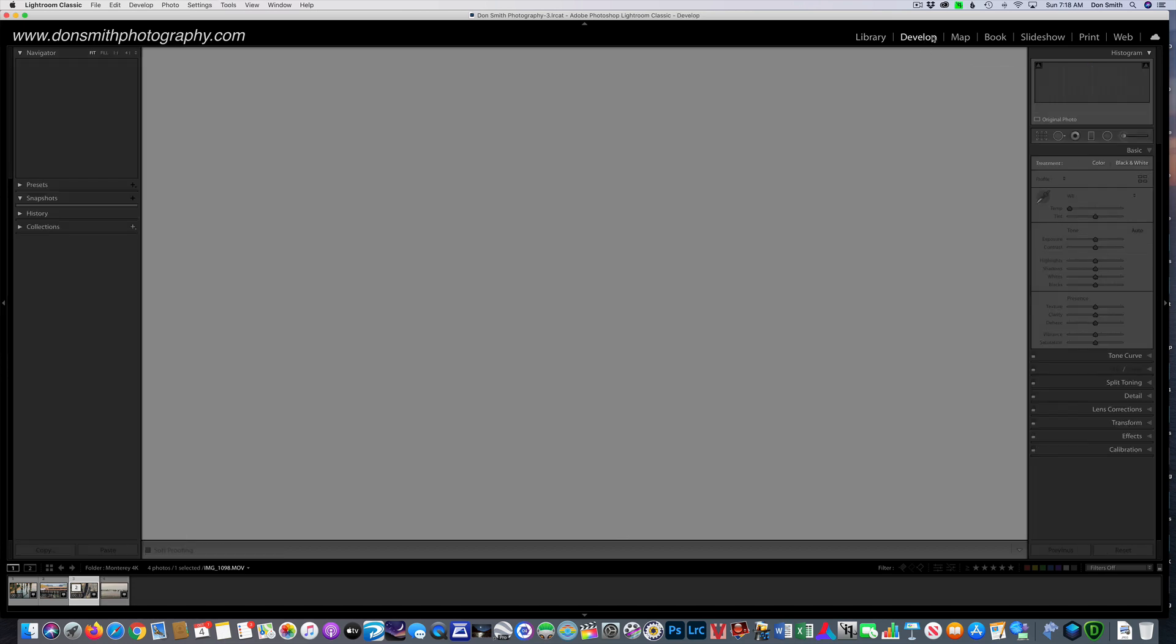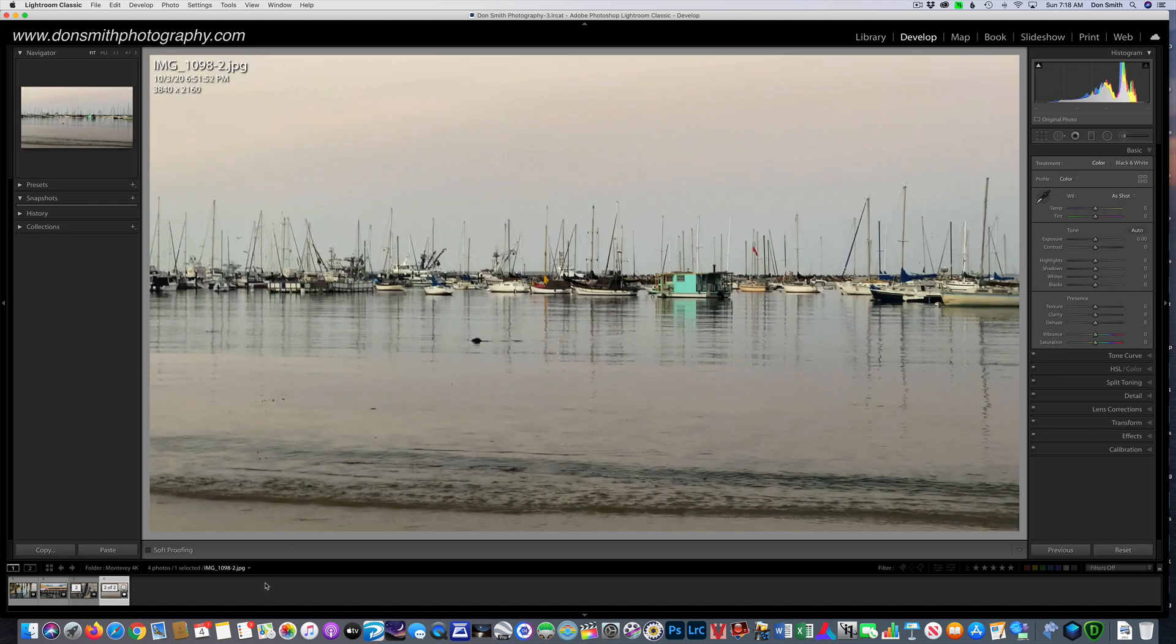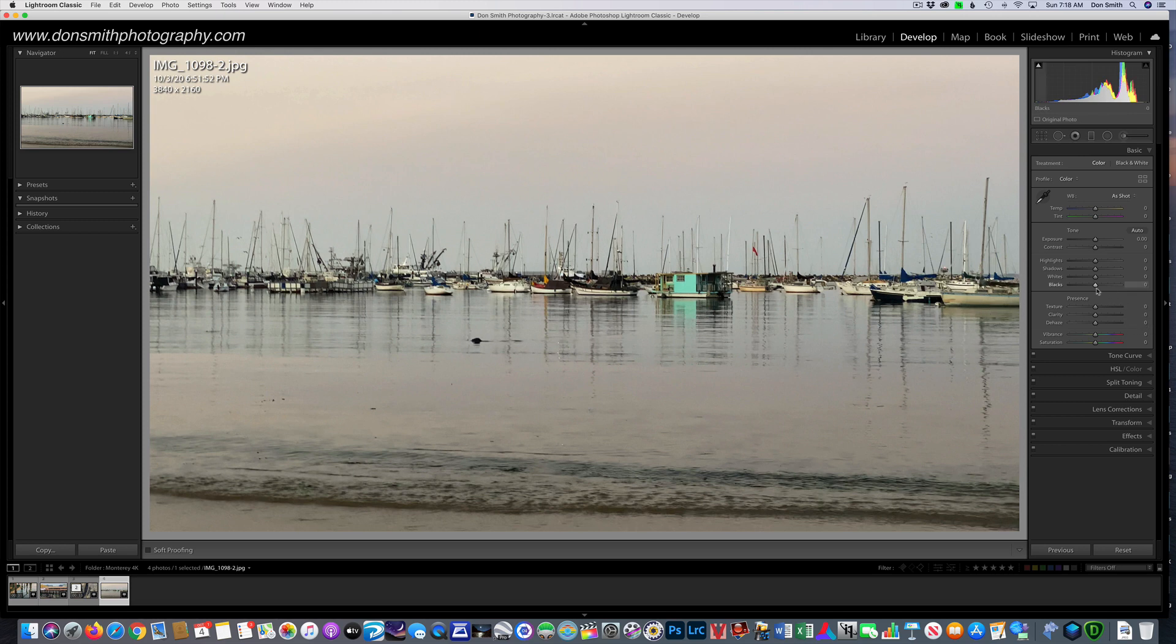If I was to come back over to the actual footage, and it's reset itself, so let's just go out to about 22 seconds, and I click develop. Because it's a movie, nothing's going to be active over here. In fact, it says video is not supported in develop.